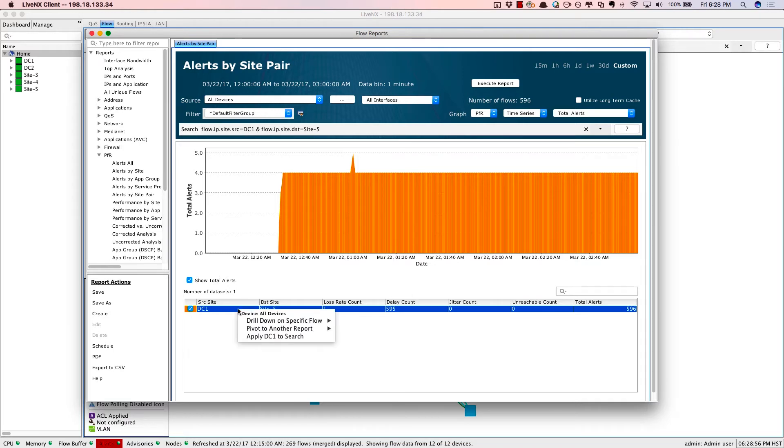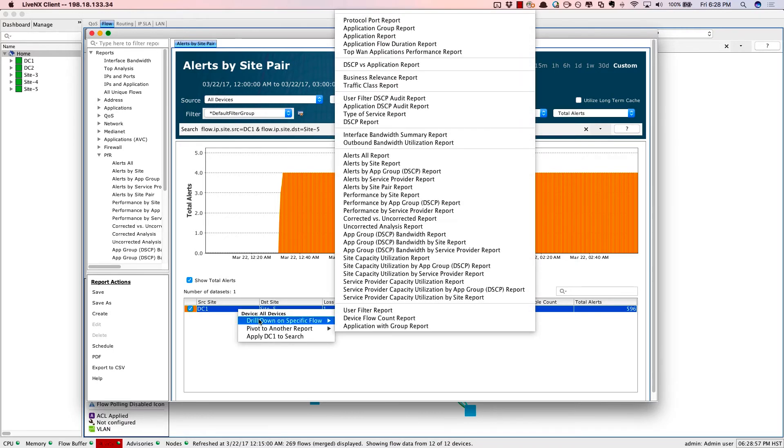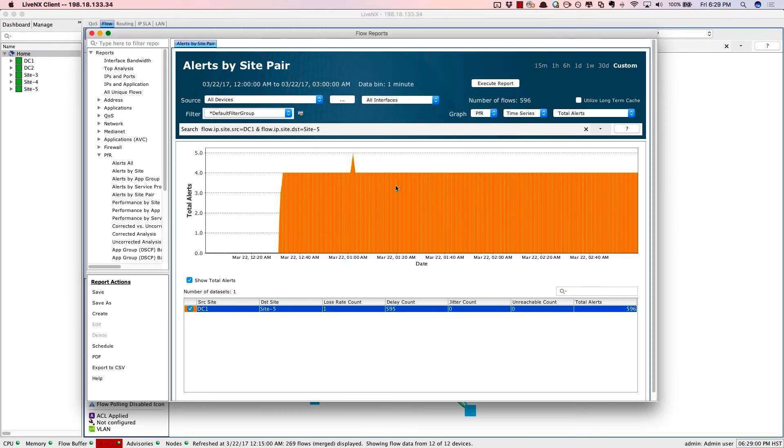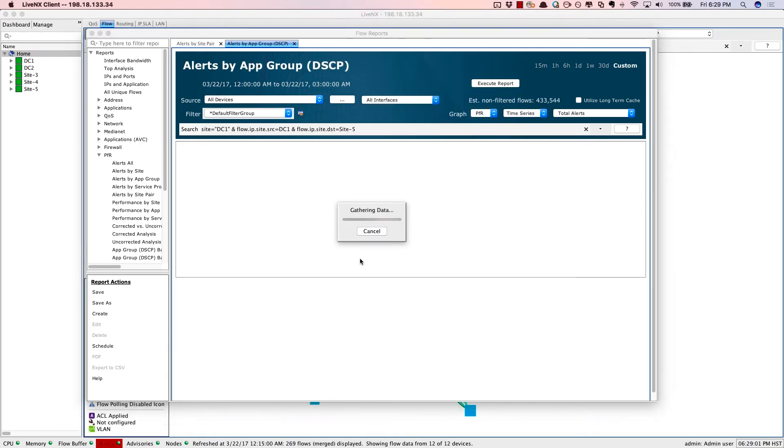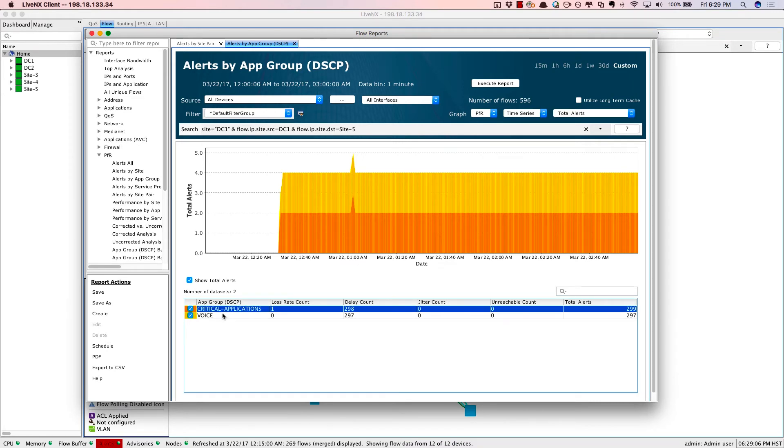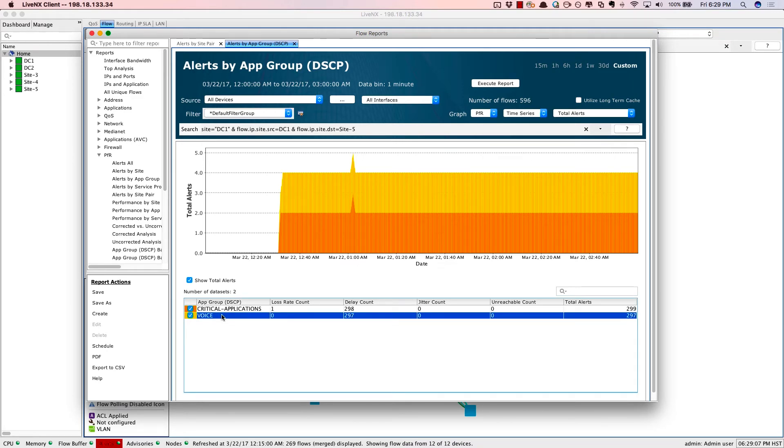Now, the next question might be, what applications are being affected? We'll just change the dimensions and we'll zoom in to alerts by application. So in this case, the critical applications as well as voice, they're having the problems.